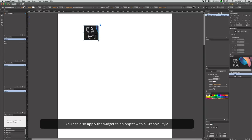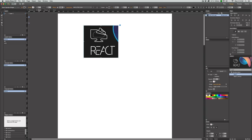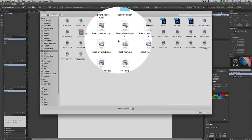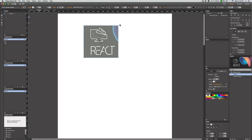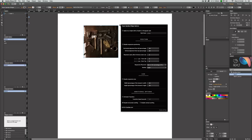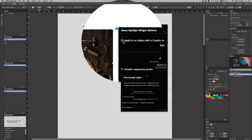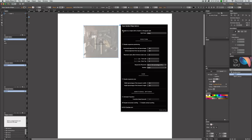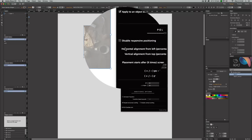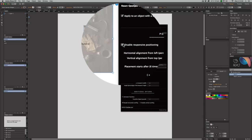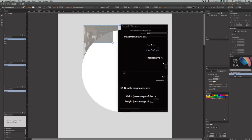You can simply go to the fill panel and change the background image — it probably takes a second to load. If you go to the widget option at the very top, you can apply the widget to any other object with a graphic or paragraph style. You have two main options: responsive positioning and responsive size. You can disable each one by checking the button next to them, and if you disable both you basically get nothing.